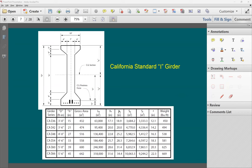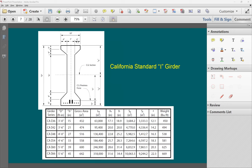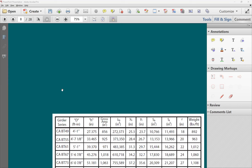For the California Bulb-T, the web width is only 19 inches but the bottom flange is about 47.25 inches wide — about four feet. All the circles shown represent strands, giving you lots of strand capacity. The section properties table allows you to just pick a standard section and complete the design.